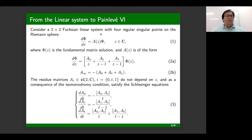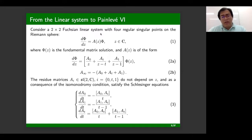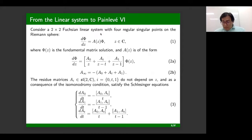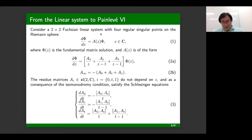Since this is a Fuchsian system, the matrix A has a specific form containing only simple poles. The residue matrices are traceless and do not depend on Z. As a consequence of the isomonodromy condition — if we allow the poles to move — the residue matrices must change while keeping the monodromy representation invariant, and we find that they have to satisfy the Schlesinger equations.